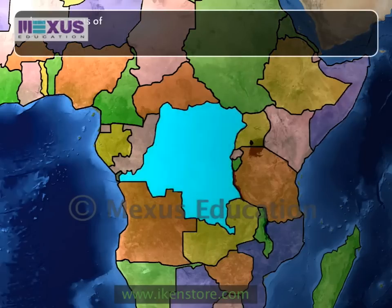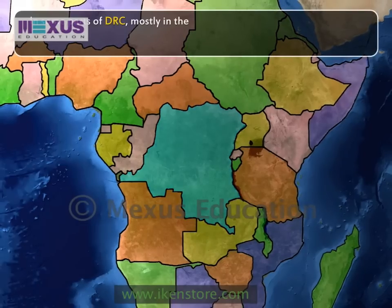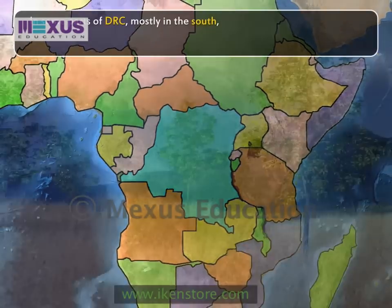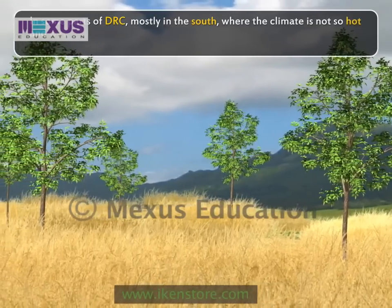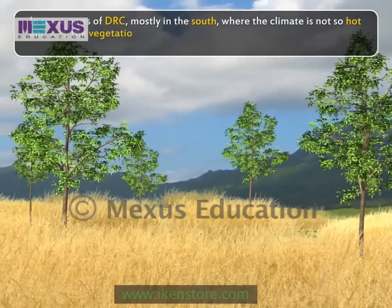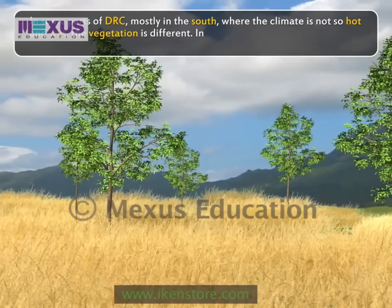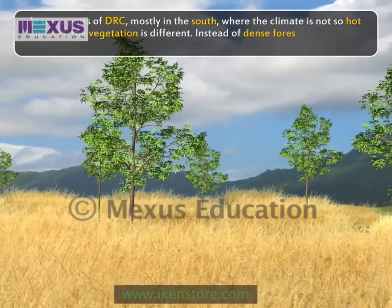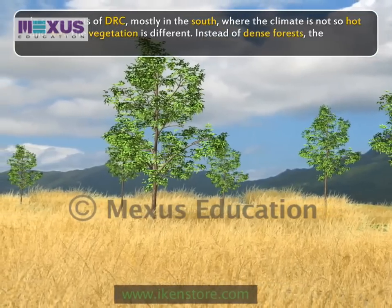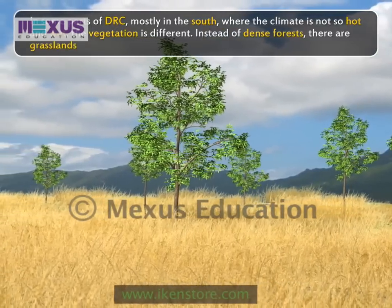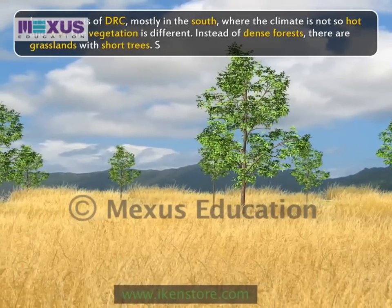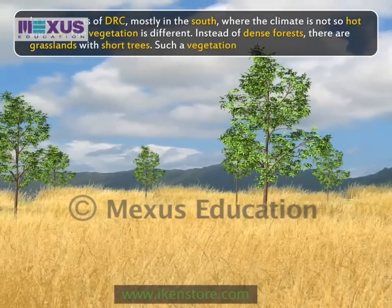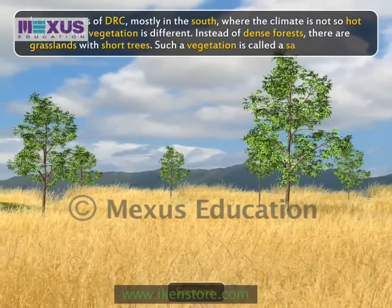In some parts of DRC, mostly in the south, where the climate is not so hot and wet, the vegetation is different. Instead of dense forests, there are grasslands with short trees. Such vegetation is called a savanna.